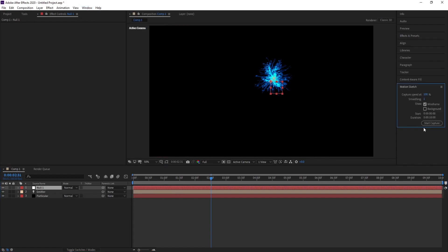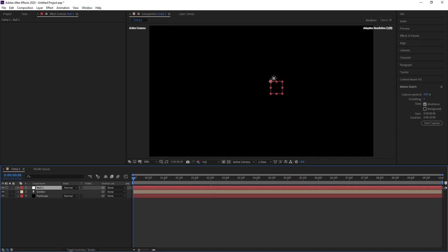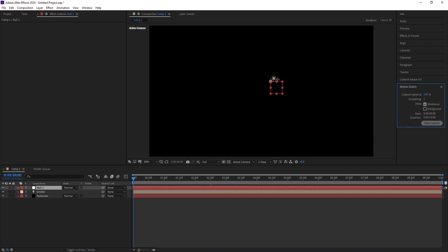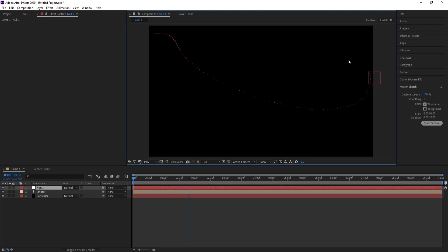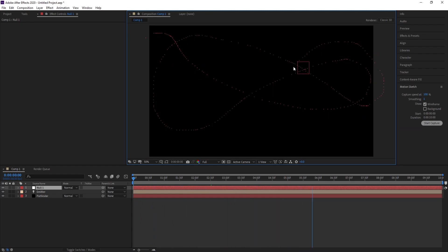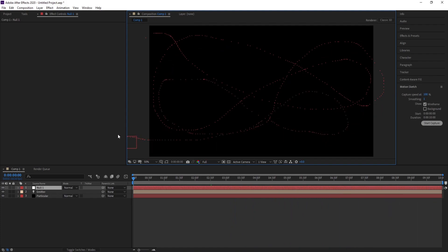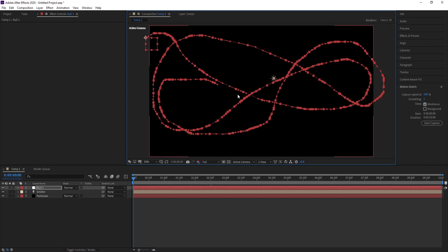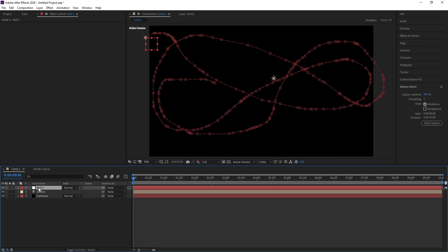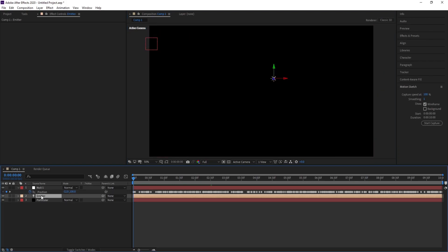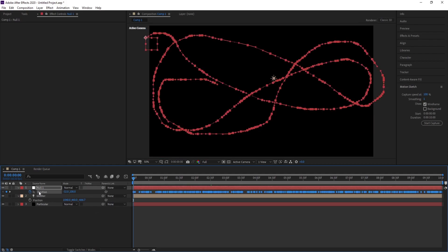Go to Motion Sketch, make sure that you are in the first frame. Start capture, then move your mouse as you like, like that. Yes. Now press P in Null Object, press P in Emitter, then go to Copy, Ctrl+C, Ctrl+V to copy.